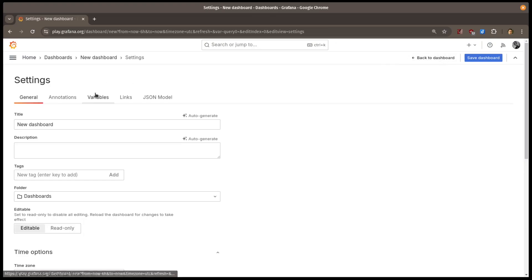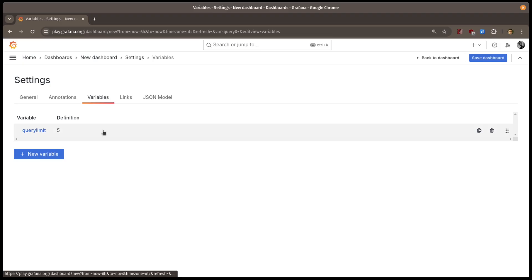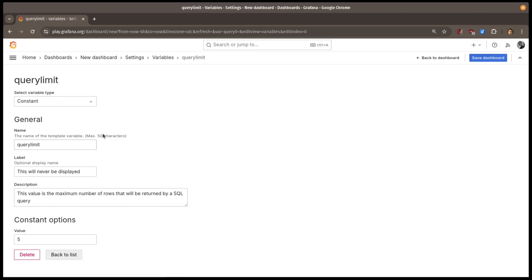So I'll go back to the dashboard settings, open the variable, and change the value to 20.